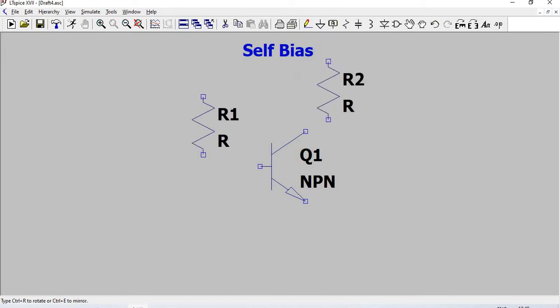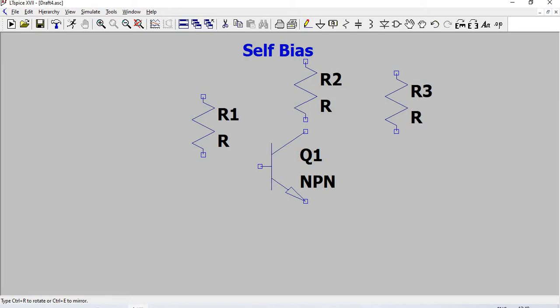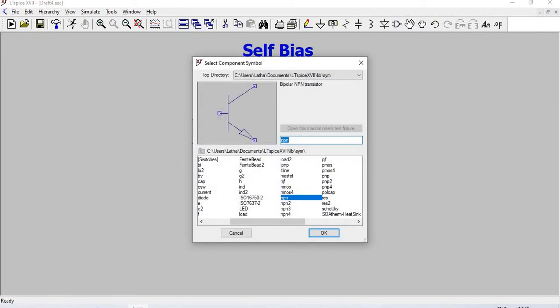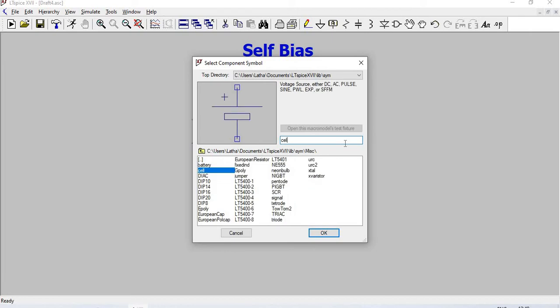Now for the voltage source, go to components and type 'cell'. Place the cell and press Escape.